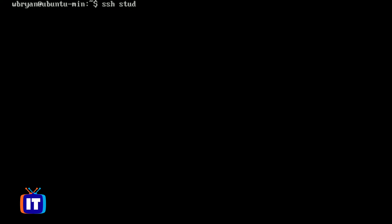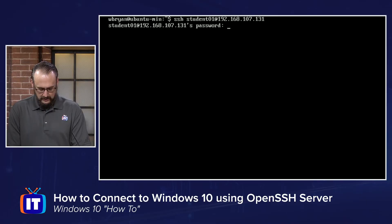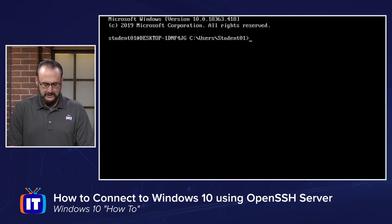So we're going to type SSH space and I'm going to type the username on our Windows 10 machine and then an at symbol and the IP address of our Windows 10 machine, 192.168.107.131 in this case. When I enter this, notice that it's challenging me for the password. I'm going to go ahead and type in the password.